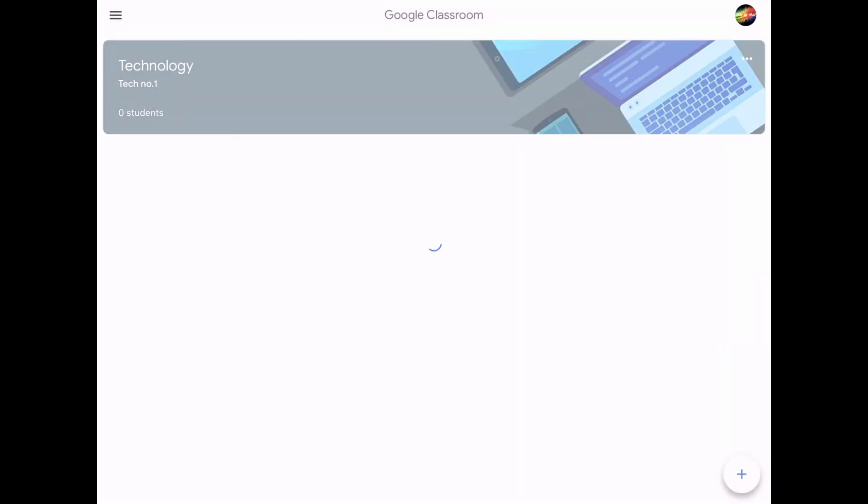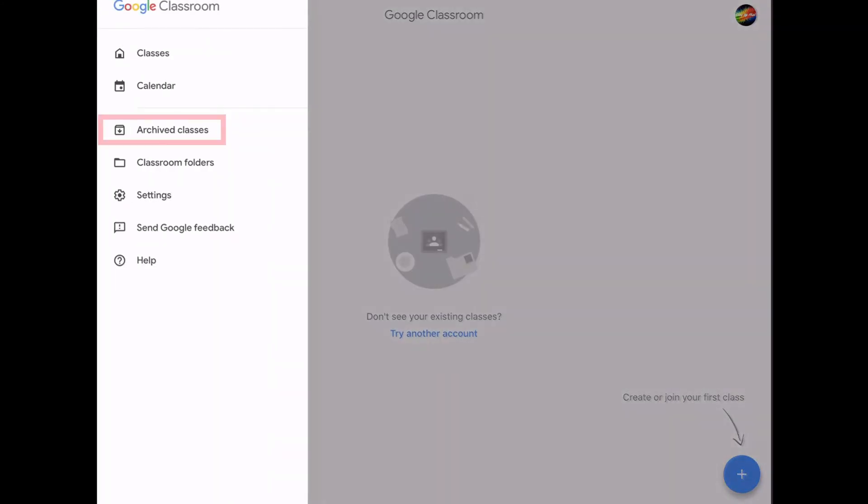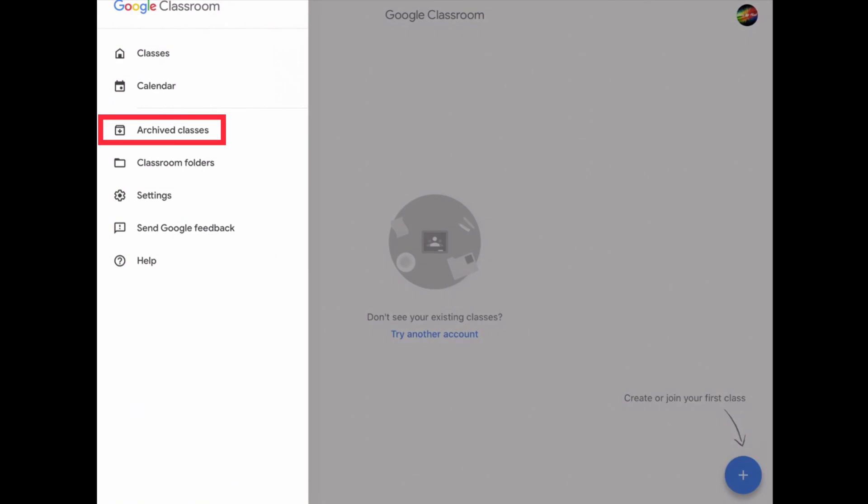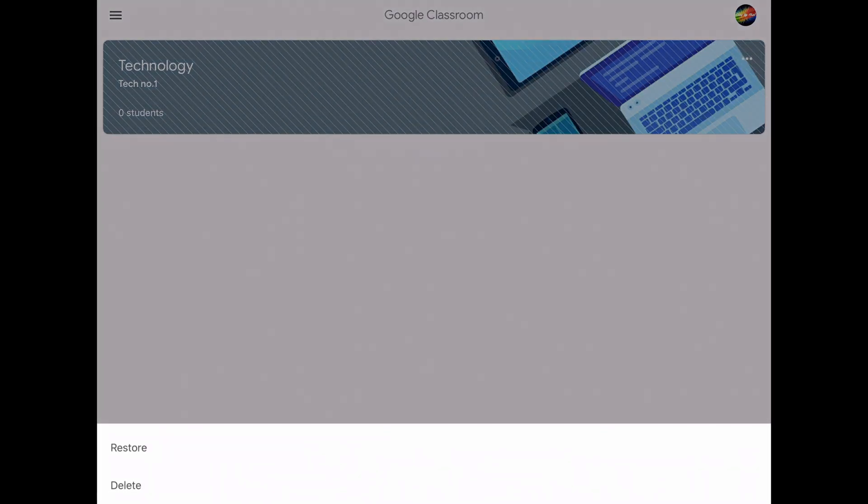Click it again, and then in the top left-hand corner, you should see three lines. Click on those and then tap archived classes. Now you can see the classes that you've archived. Once again, tap on the three dots and then click delete.